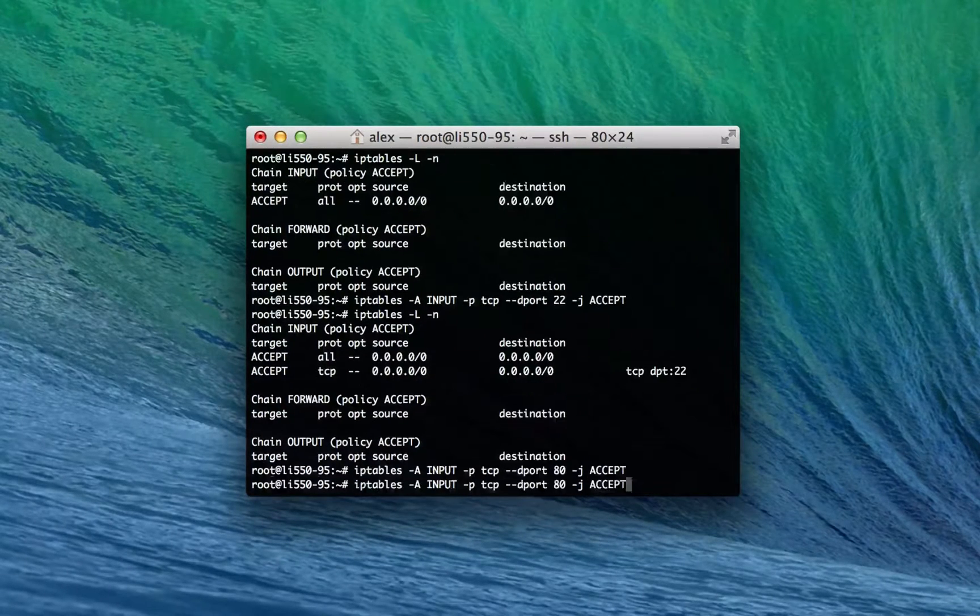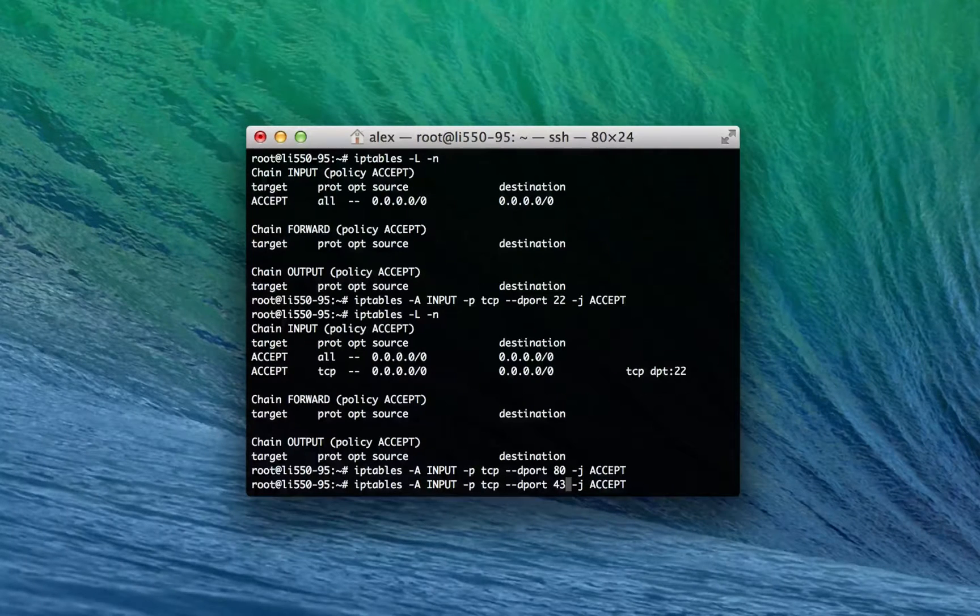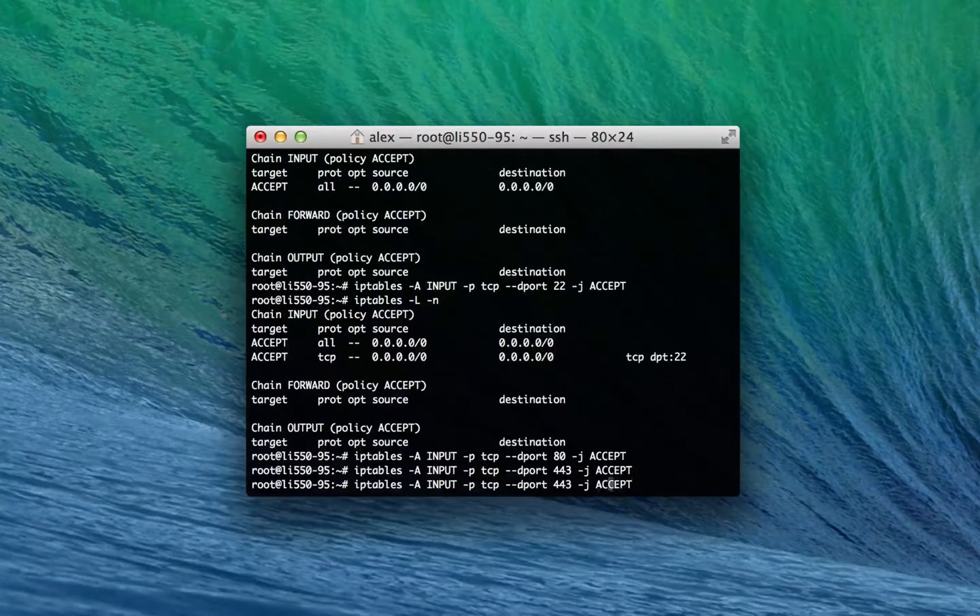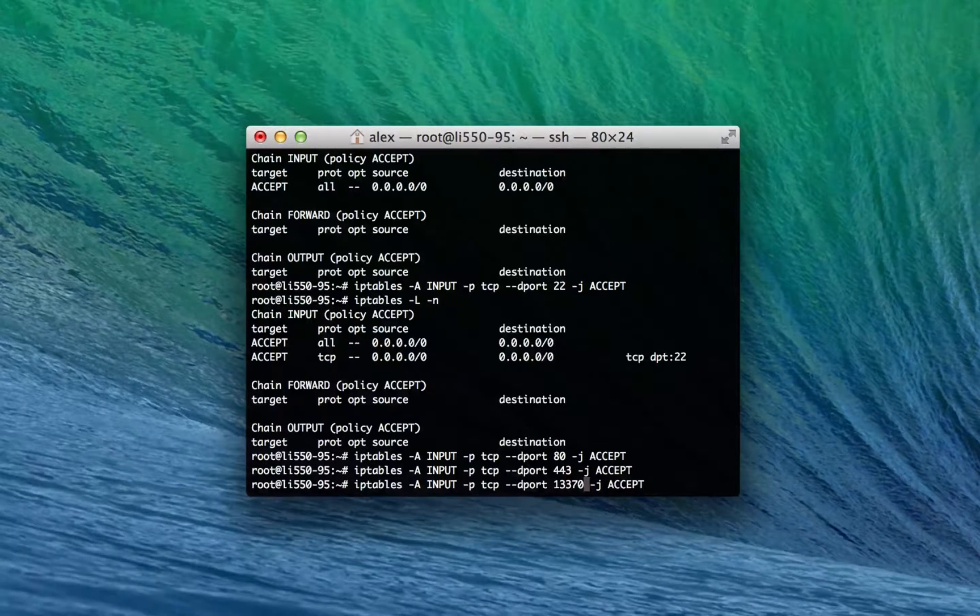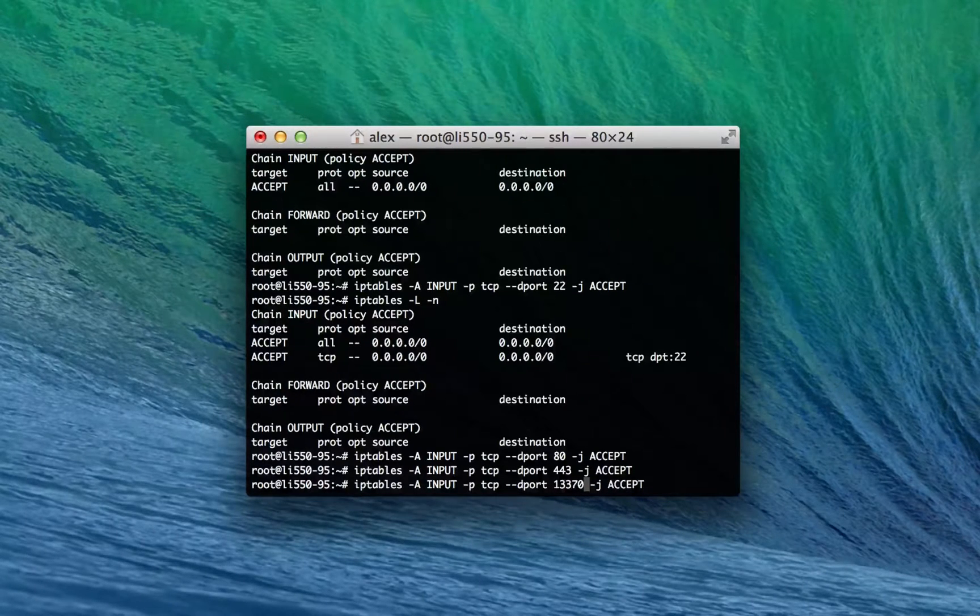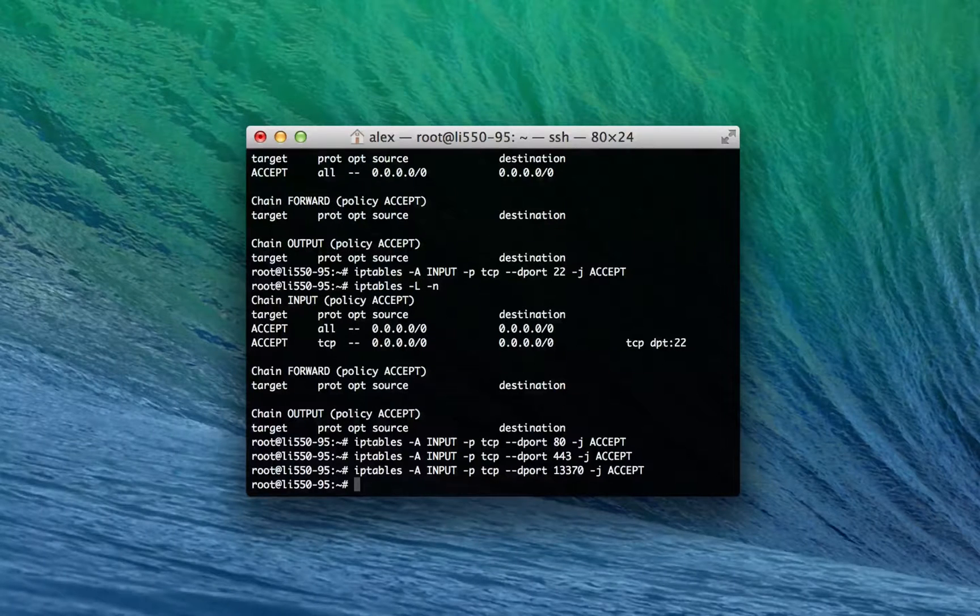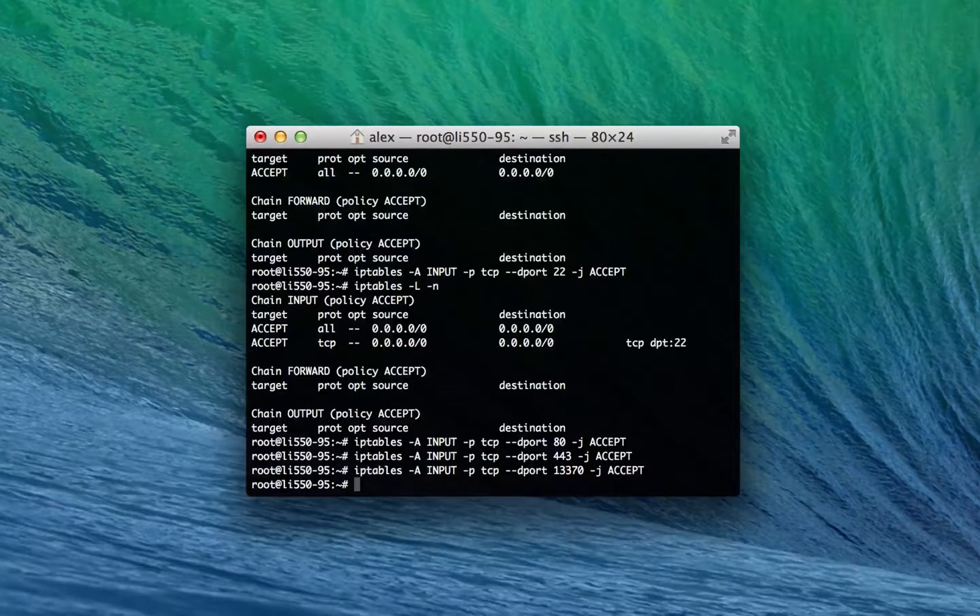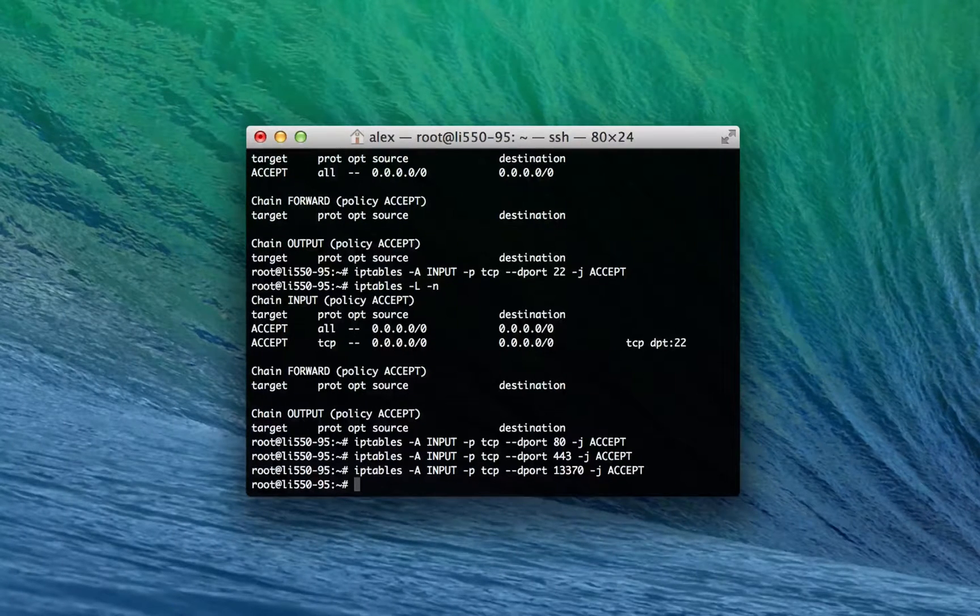So anyway I'm gonna go ahead and add a couple more rules just to show you how I actually set up my firewall. I'm gonna accept port 80 which is HTTP, 443 which is HTTPS, and I'll also throw in 13370 because that's the port for our last MacHeads101 contest.